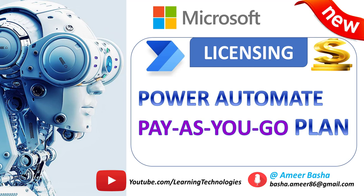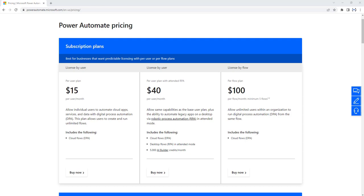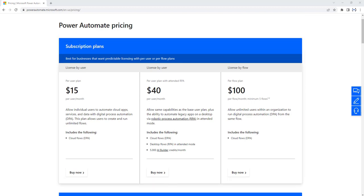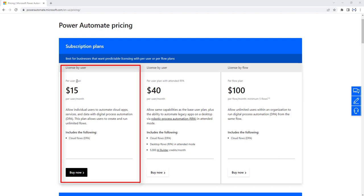Hello techies. In our previous tutorial we learned about different subscription plans such as per user plan and per flow plan. Subscription plans are also called prepaid plans. Let's start with subscription plans which is best for the business. The basic plan for per user plan starts with $15 per user per month. Under this plan, individual users can create and run an unlimited number of flows with full capabilities of Power Automate, including standard connectors, premium connectors, business process flows, custom connectors, and on-premises gateways, based on unique needs at a monthly fixed cost for each user.